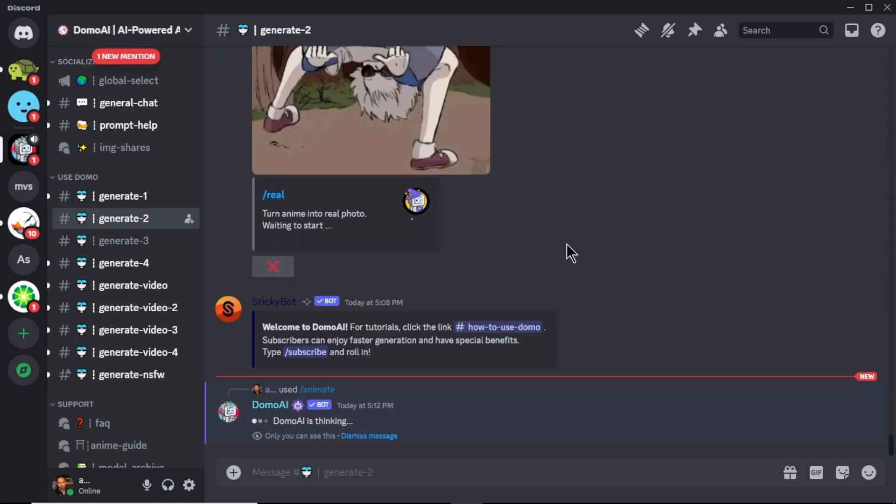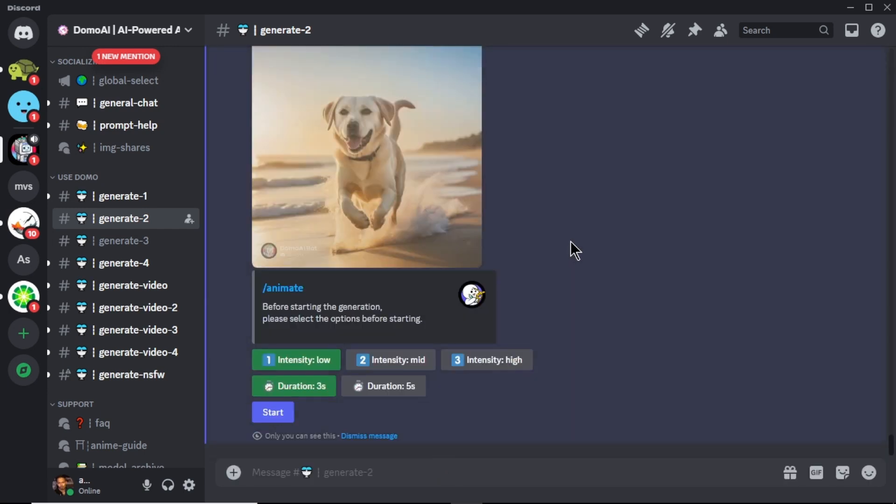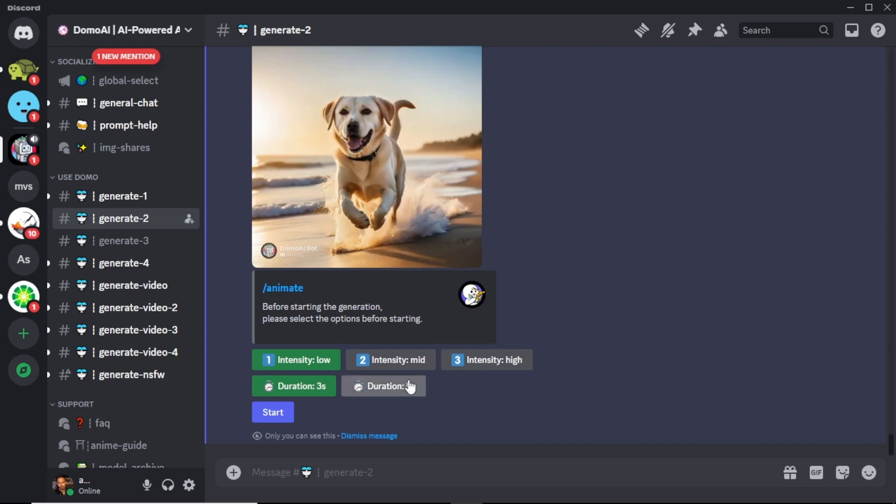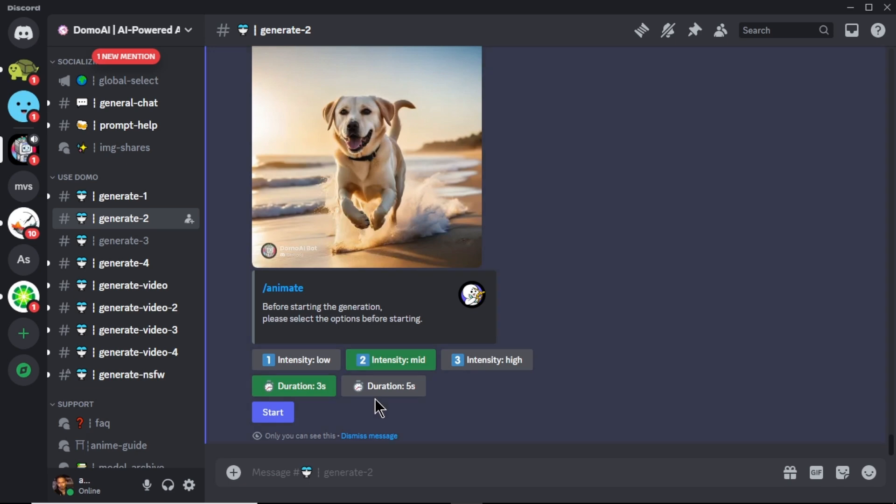Before generate the video, you have to adjust some settings. First select an intensity for the video. Low will be less animate and higher will be more animate. I'm going to set the intensity to mid. Next choose the video duration. We have two options. I'm selecting 5 seconds for my video. Now click start.